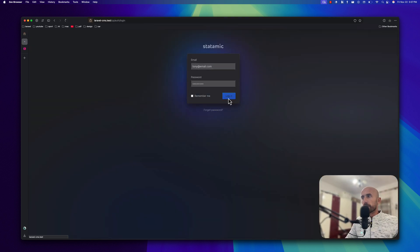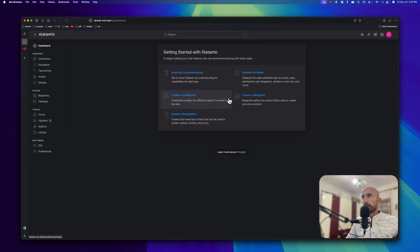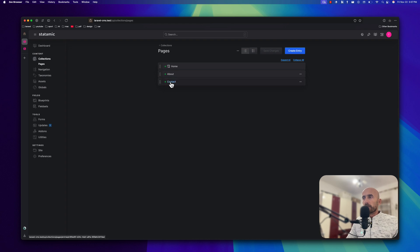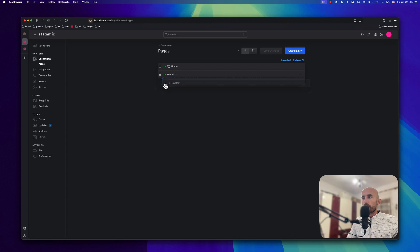I'm going to log in here and we can go to Collections, Pages, and we have Home, About, and the Contact page. I just removed some pages — I have the Contact here, which was also a child of the About page, and I moved it right here.